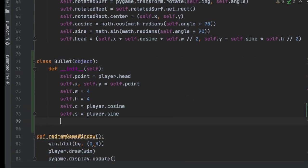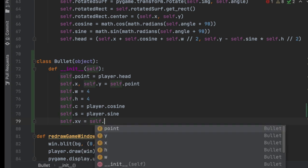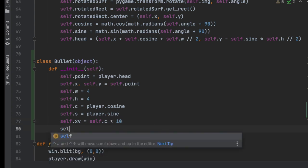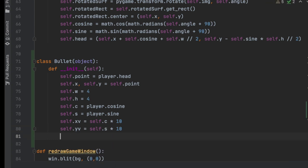Every bullet is going to have a velocity, so self.xv equals self.c times 10, and self.yv equals self.s times 10. The cosine and sine return values depending on what direction the player is facing — if facing fully forward, cosine is zero and sine is one, so it shoots fast upward. If facing like two o'clock, the sine and cosine values are each less than one, multiplying to around four or five, giving the bullet the proper direction matching the ship.